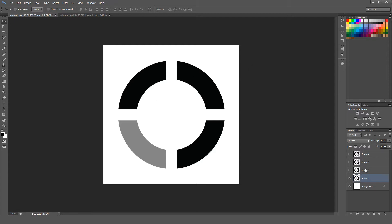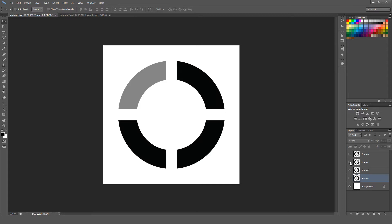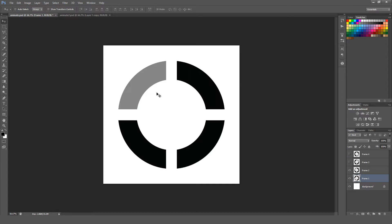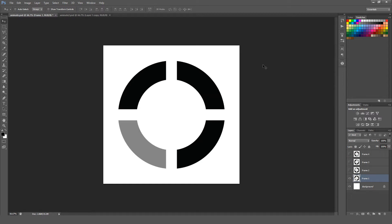I have four different layers here, each with its own frame. Each frame will be a new frame in the animation. I want to have this little gray section here seamlessly translate as if it was a loading screen that's spinning around. To start out, we're going to open up the animation frame.